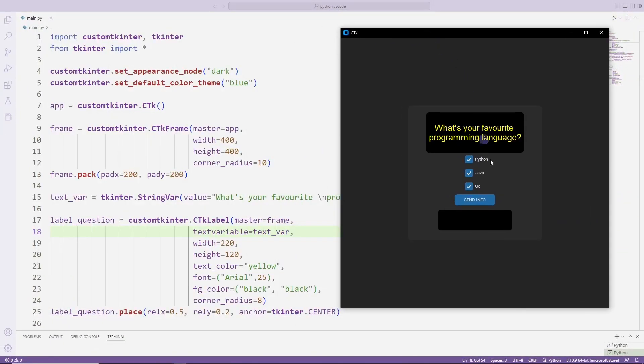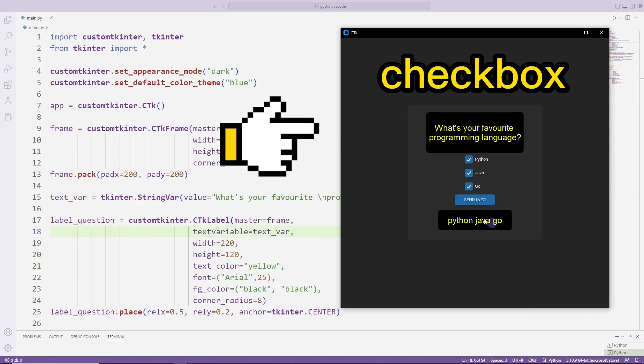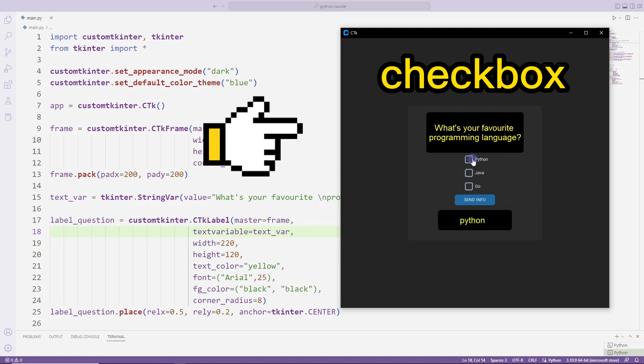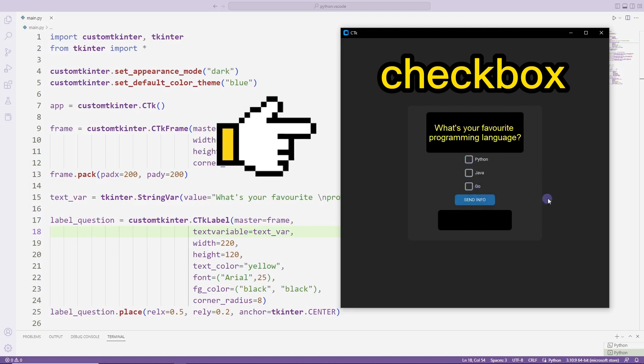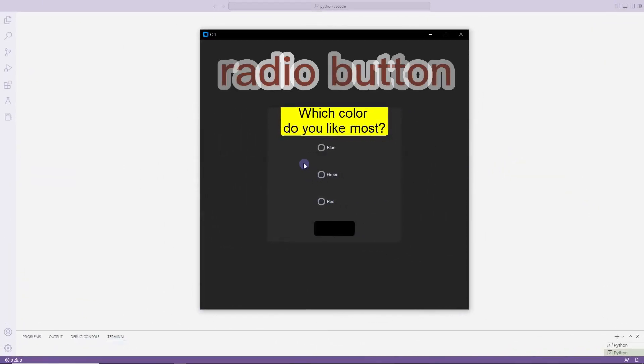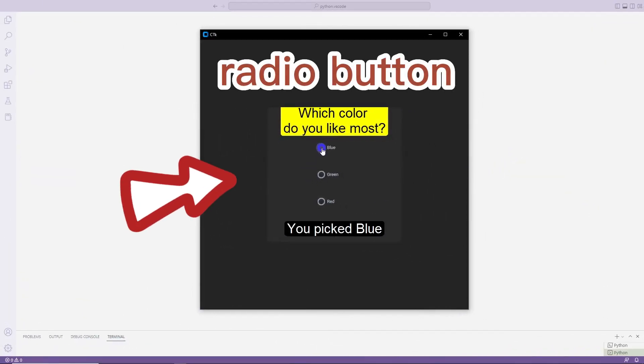Hello everyone, we made an application about checkbox in the previous video. In this video we will make an example of the radio button.